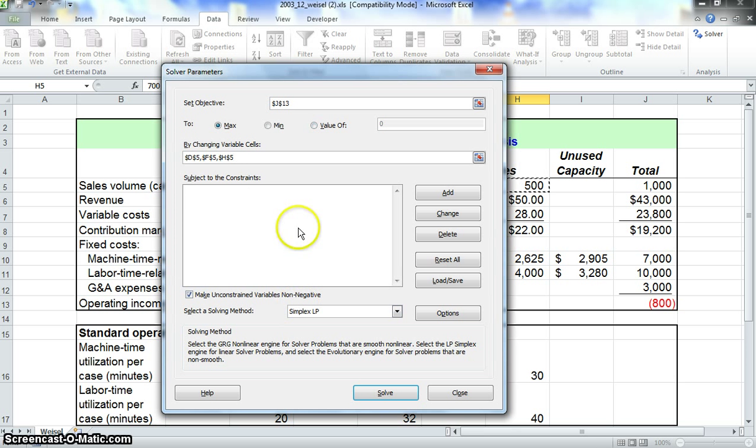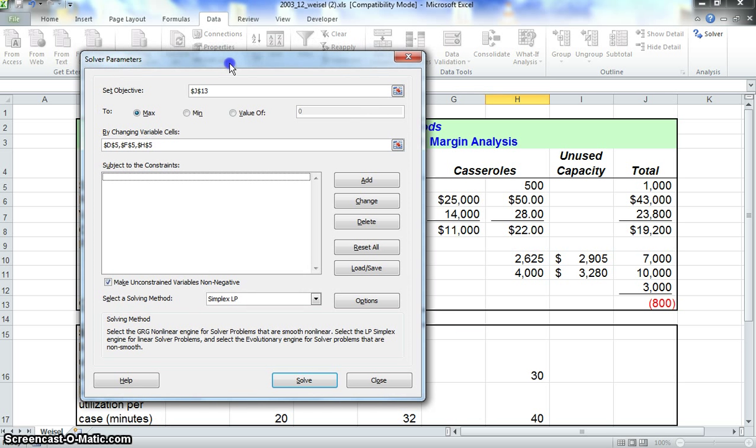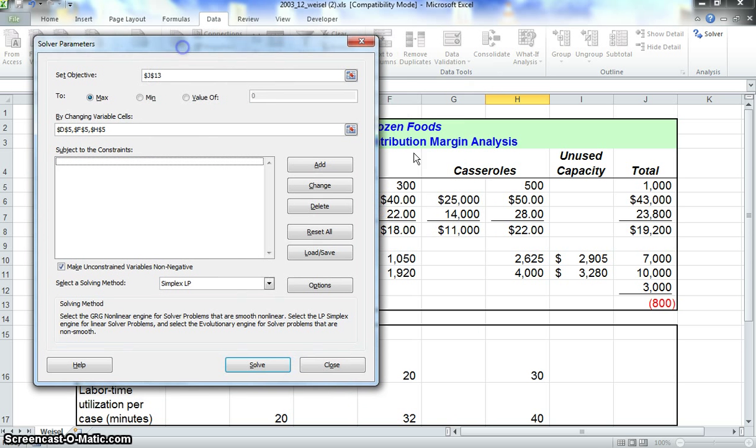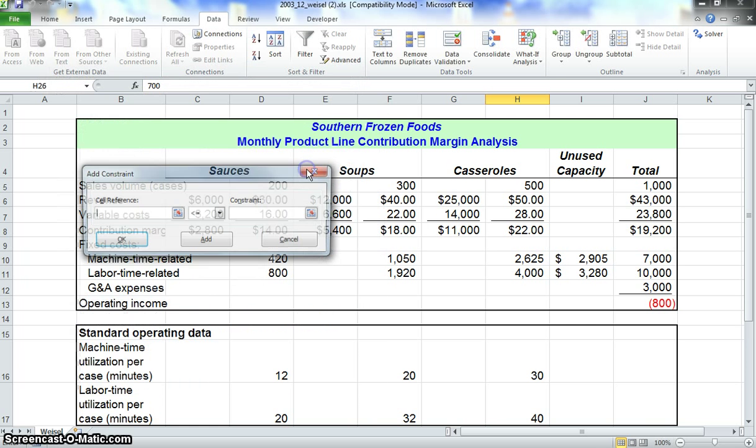OK, so we're not done yet. Now let's set some constraints because obviously to maximize would just be to sell infinite of everything. We can't do that. So we're going to make some constraints here. Let's start with just two constraints. First of all, to do the constraints, we just hit Add.